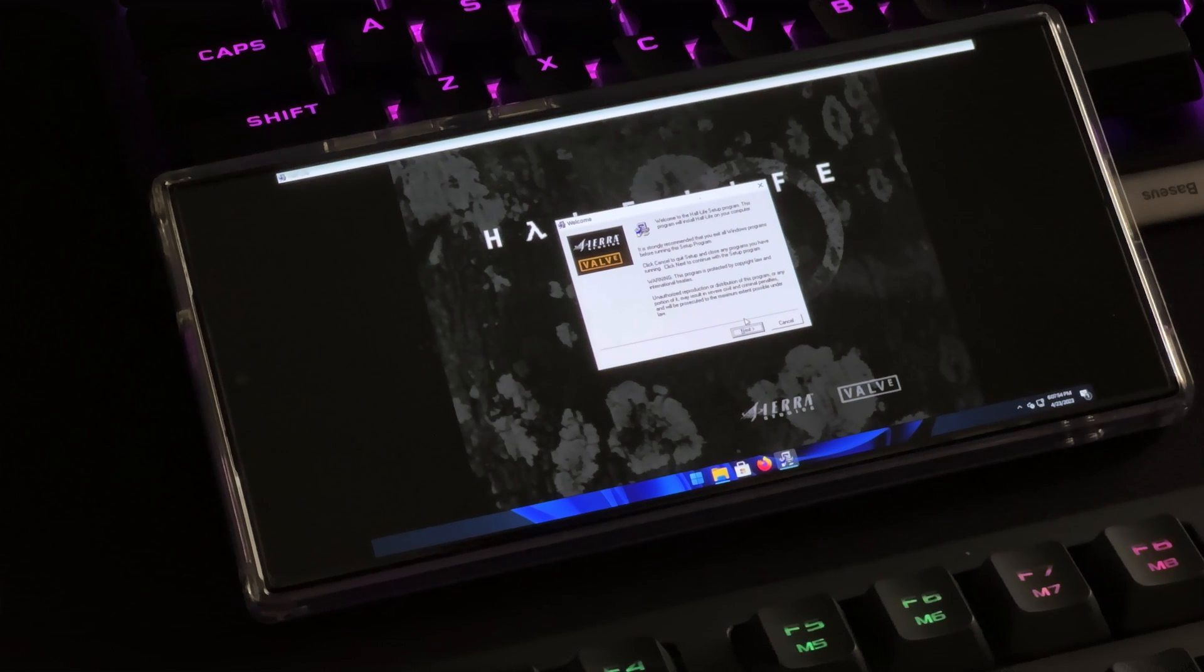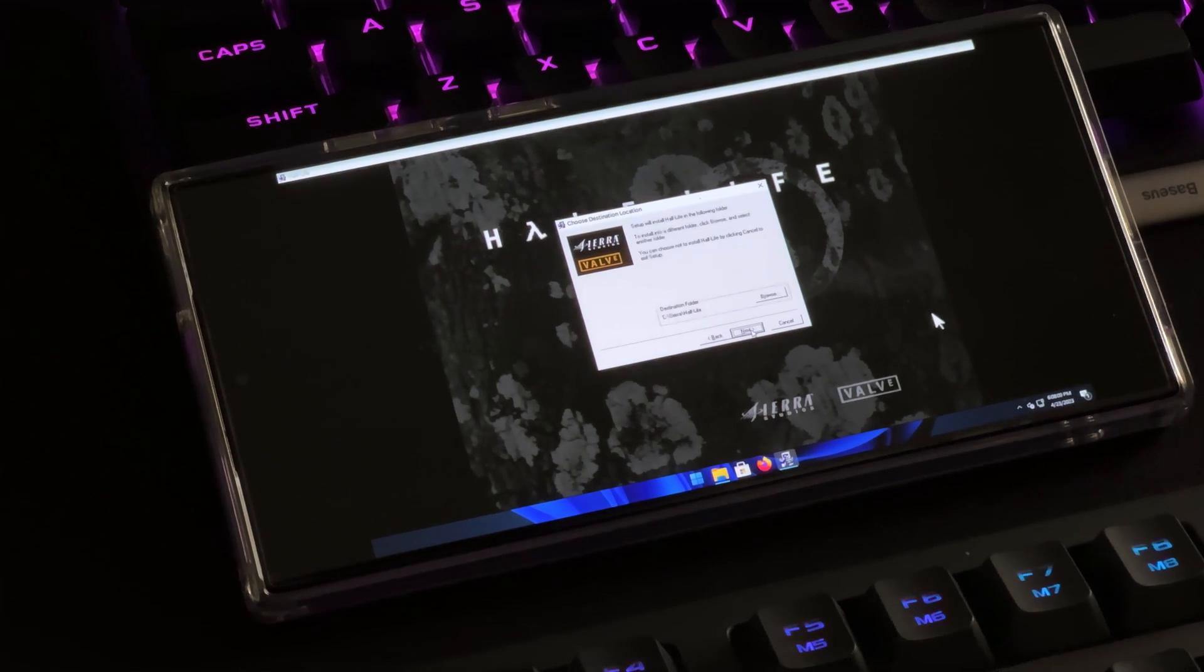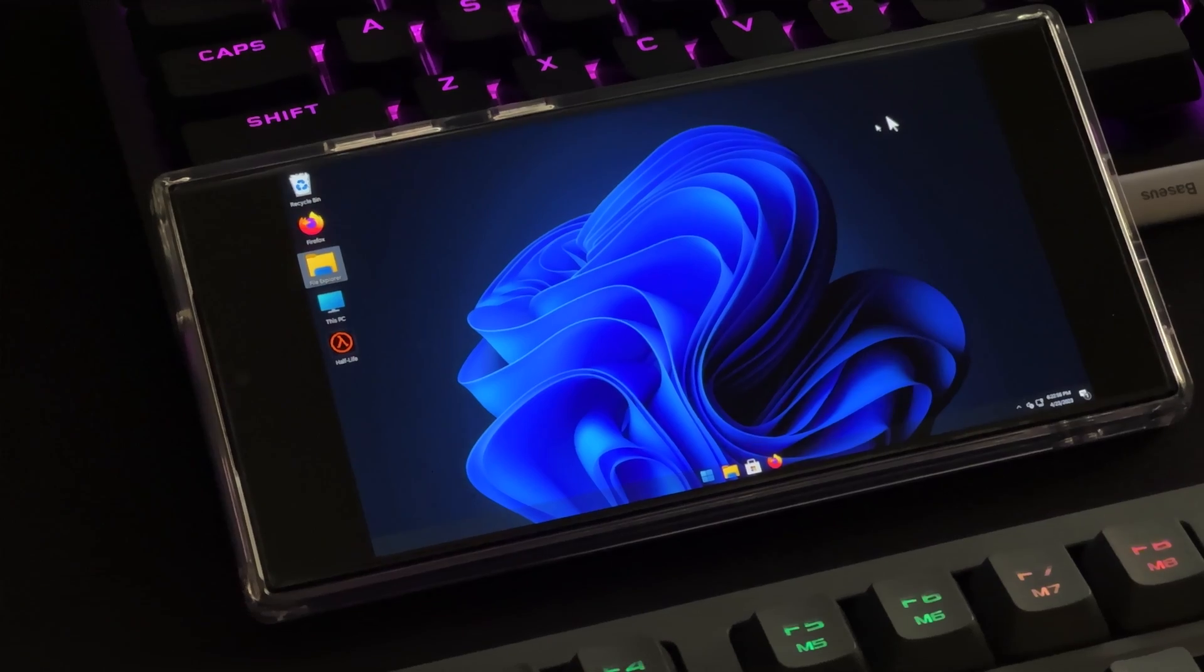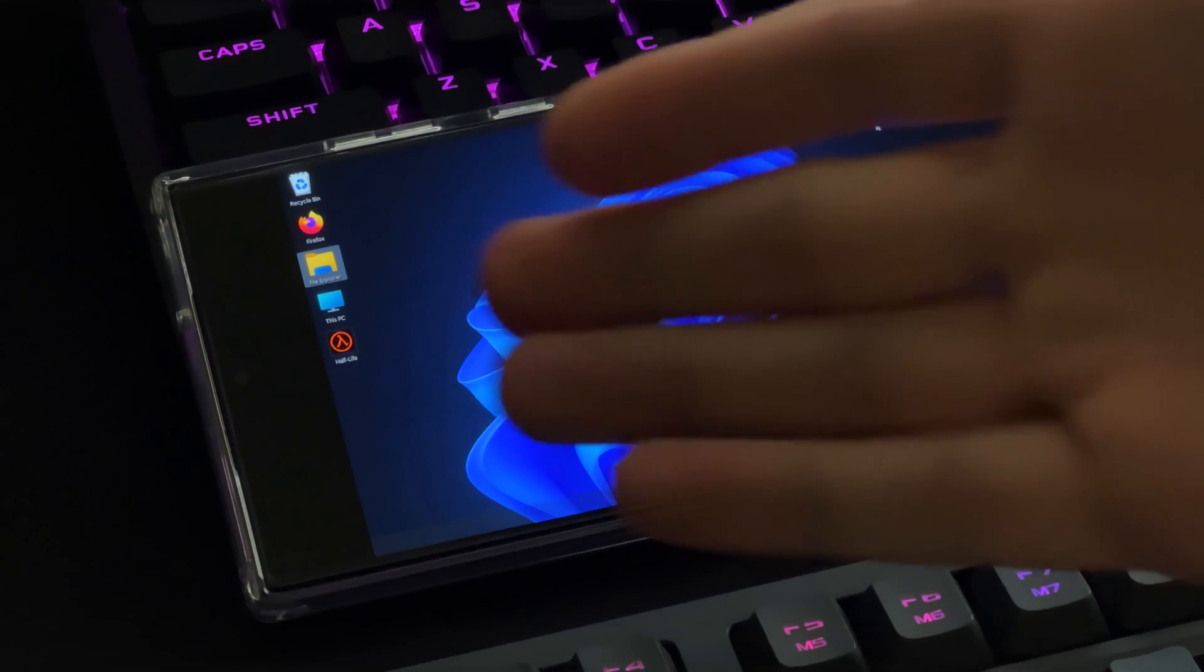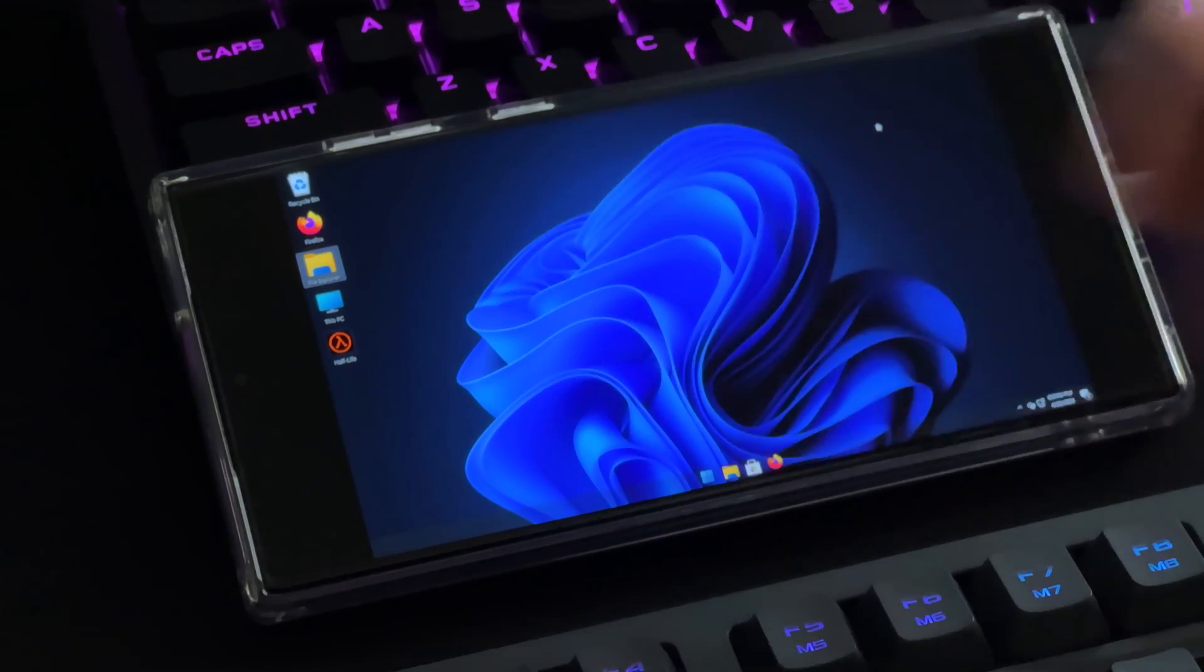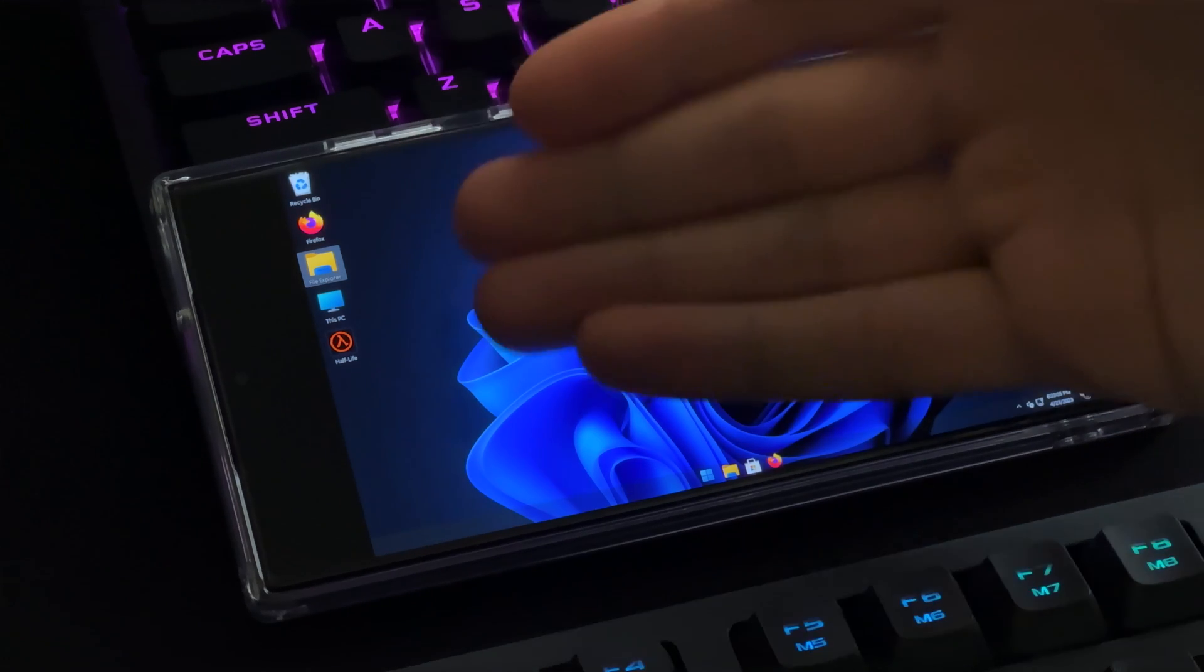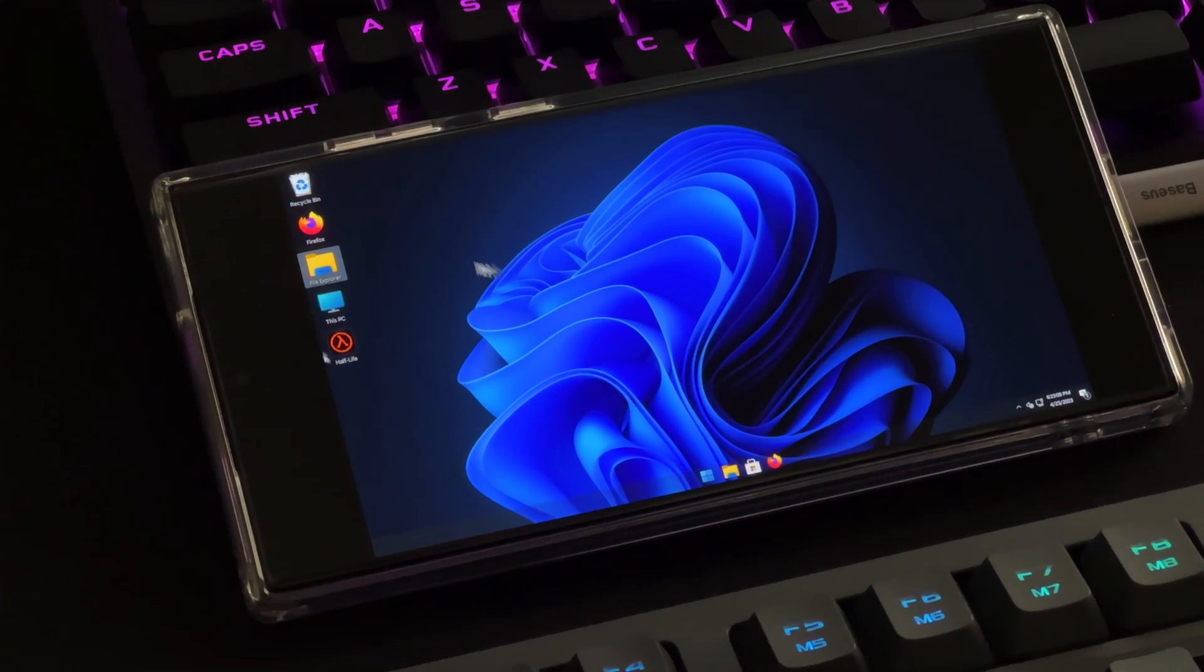All right, now for the moment of truth, we have none other than the disc image of Half-Life 1. Now let me speed through the installation here. Now would you look at that, we have Half-Life 1 installed on Windows 11 that is running on a Galaxy S23 Ultra.